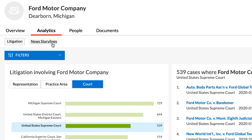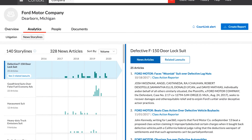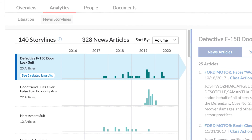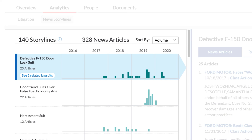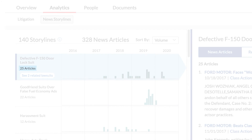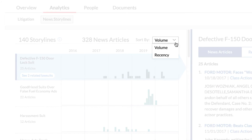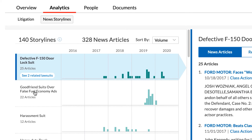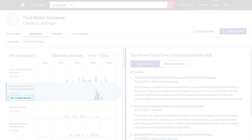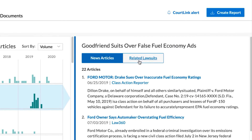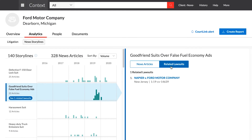News Storylines shows the relationship between news article trends and related litigation for a company. An interactive graph displays all of the news storylines the company has been associated with in recent years. Each storyline shows the number of associated articles along with the timeline in which they were published. These storylines can be sorted by volume or by recency of articles. Select a news storyline from the graph to view the number of related lawsuits along with all of the associated articles. Select Related Lawsuits to view all lawsuits related to that news storyline.